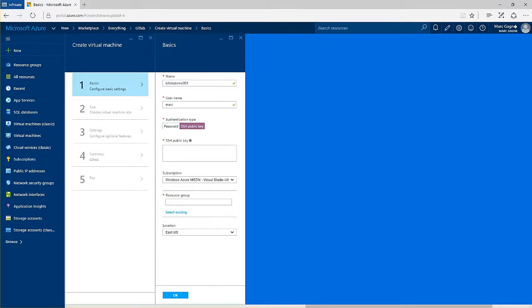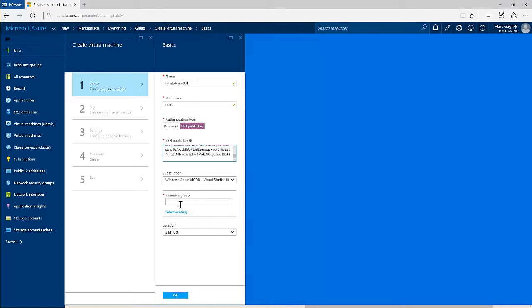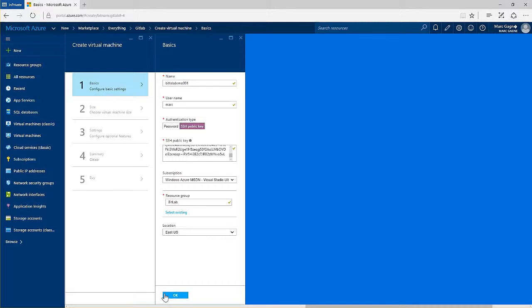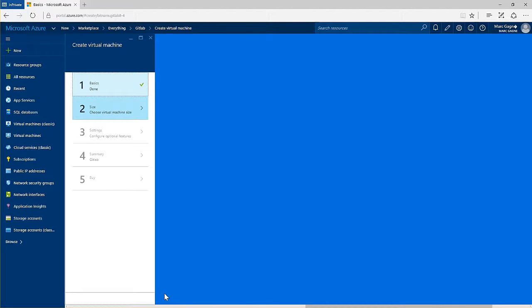If you are not familiar with resource groups, they are a logical container of related services. So you could group this deployment along with other developer services in the same resource group, or you could simply give it its own resource group.